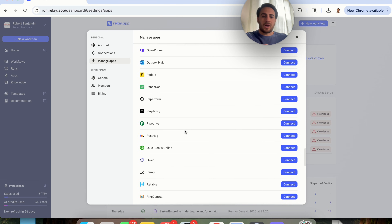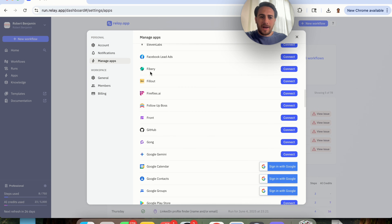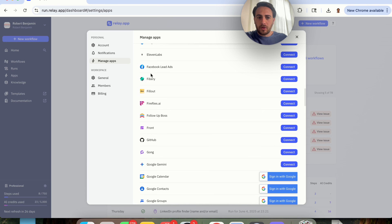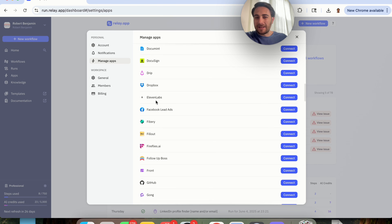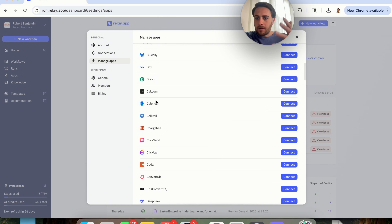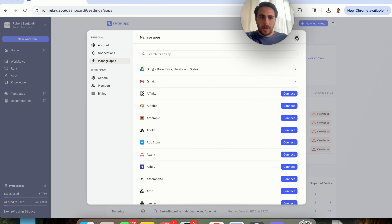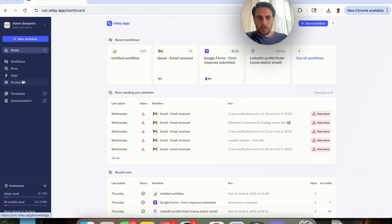As you can see, there are tons and tons of things. You could connect it to QuickBooks, Outlook, Jira, Intercom, HubSpot, GitHub, Facebook Ads, 11 Labs — there are so many different things for so many different use cases that you will be able to connect to right here. So you want to make sure that you do that.